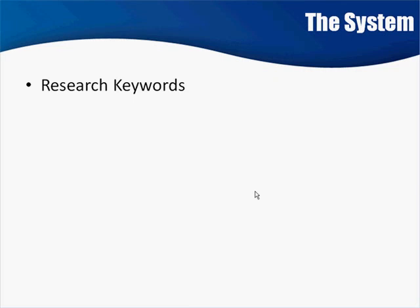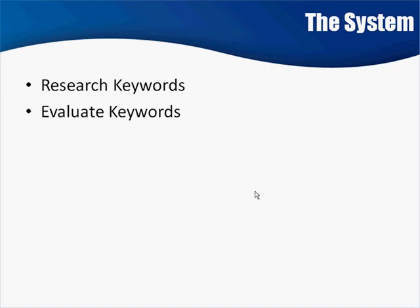You've actually already done this for the AdWords campaign, and you're going to evaluate those keywords to see which ones convert. Remember all that tracking that we're doing? This is why our system is so powerful and we're more successful at it.